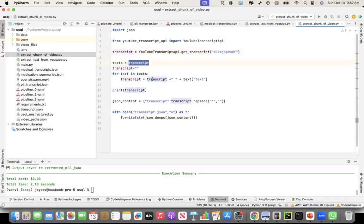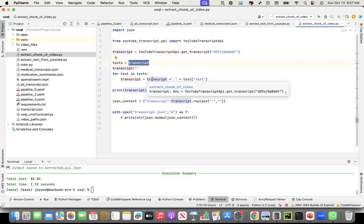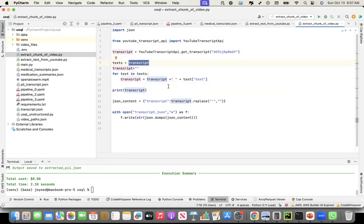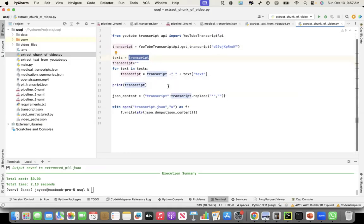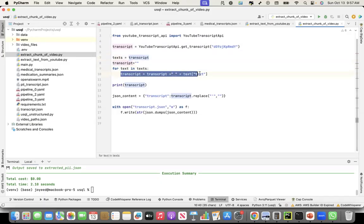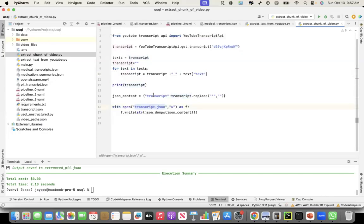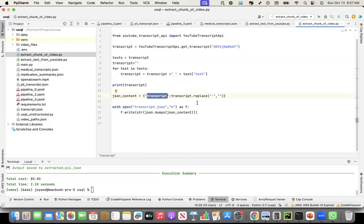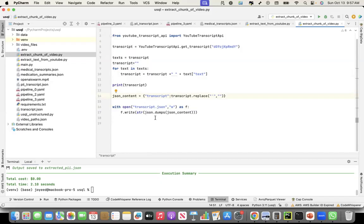which is a list of transcripts at different minutes of the video. And then I concatenate all the chunks of the transcript from different minutes into a single transcript, create a JSON output of it where transcript is the key and that transcript is the text. So I replaced any apostrophe with spaces. And finally, I write a transcript file with this.